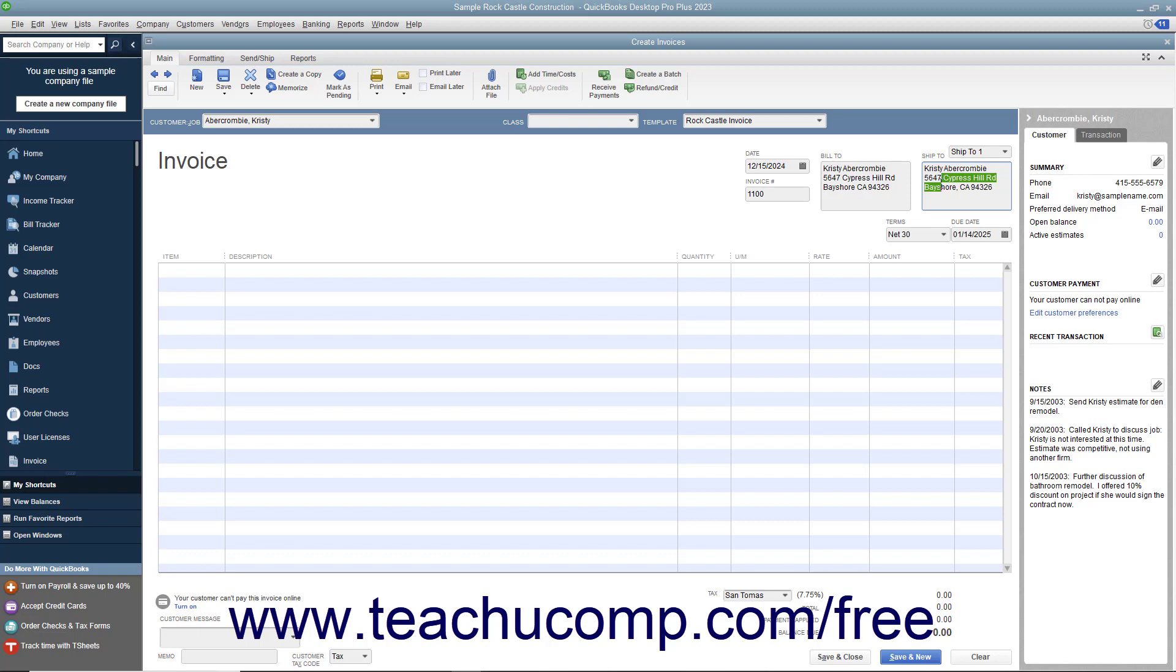You will need to specify additional information if manually entering customer data, such as selecting the desired sales terms from the Terms drop-down and specifying a Sales Tax Code and Sales Tax Rate to apply from the Customer Tax Code and Tax drop-downs at the bottom of the form.